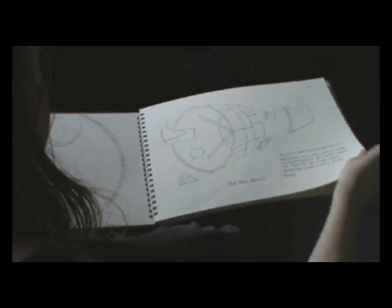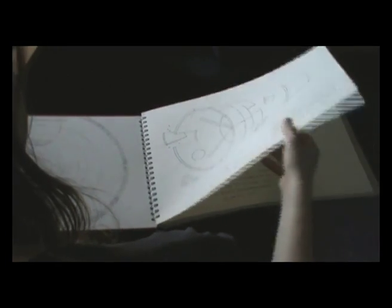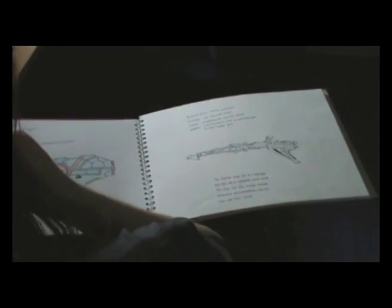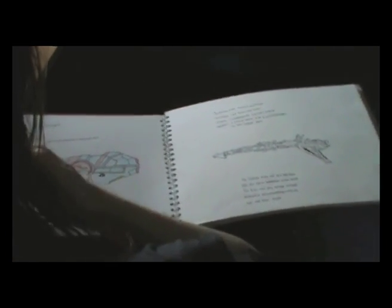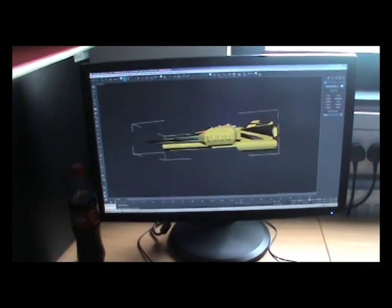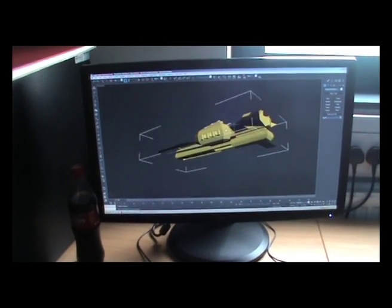We have students using the packages to create a real time strategy game with epic space battles.